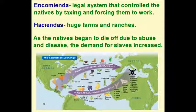Other words to know: The encomienda was the legal system that controlled the natives by taxing and forcing them to work. Haciendas were huge farms and ranches.